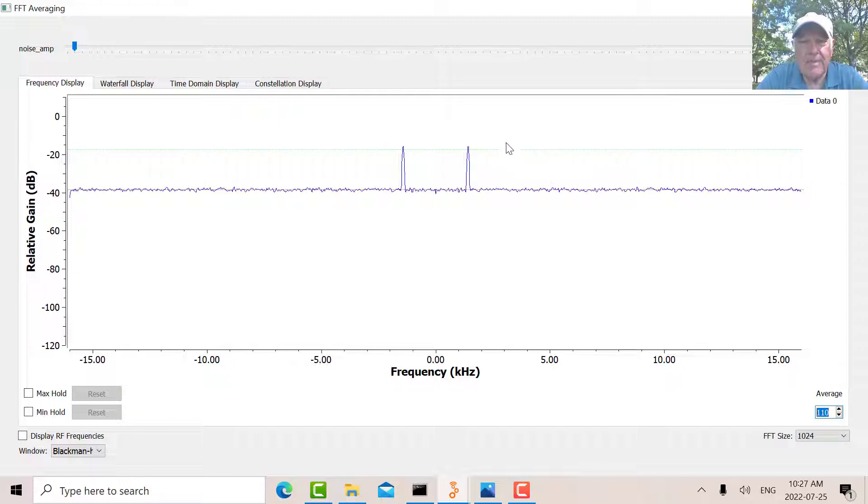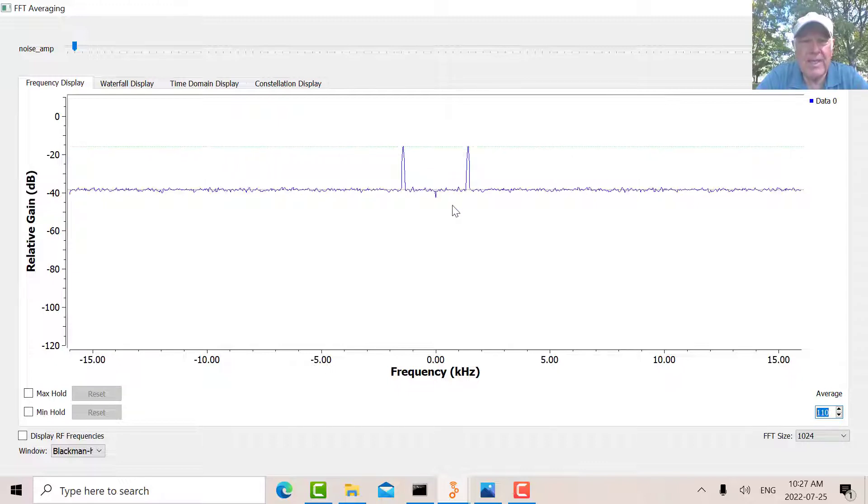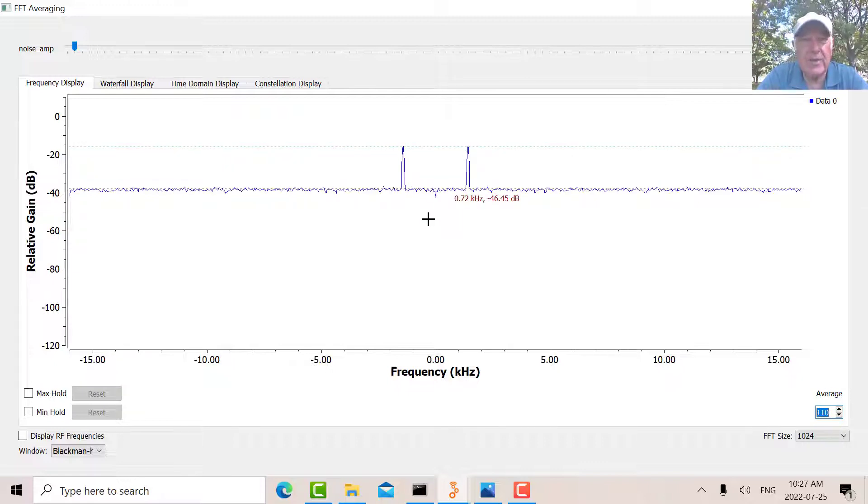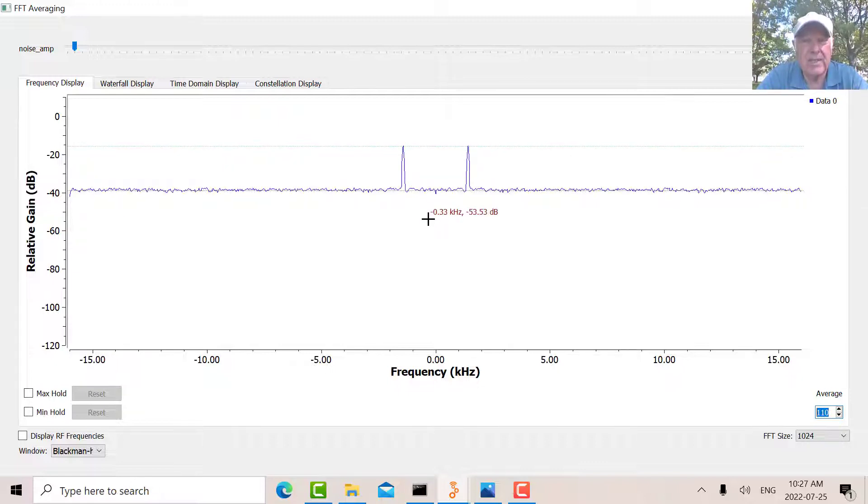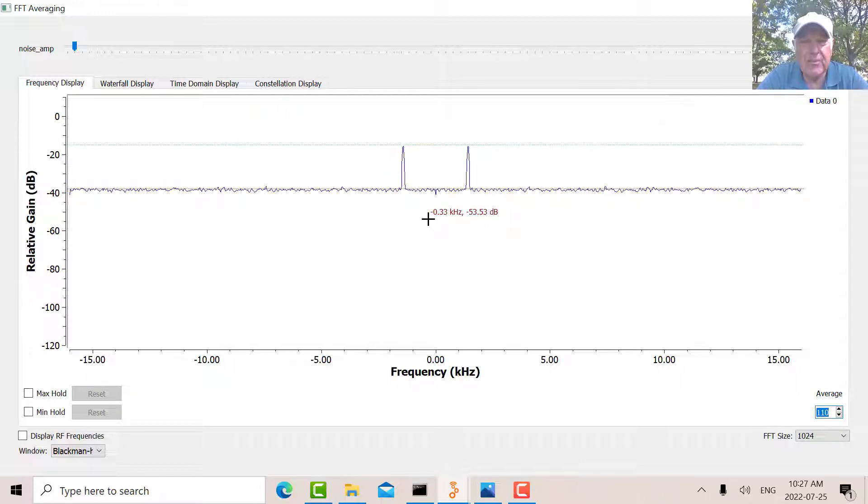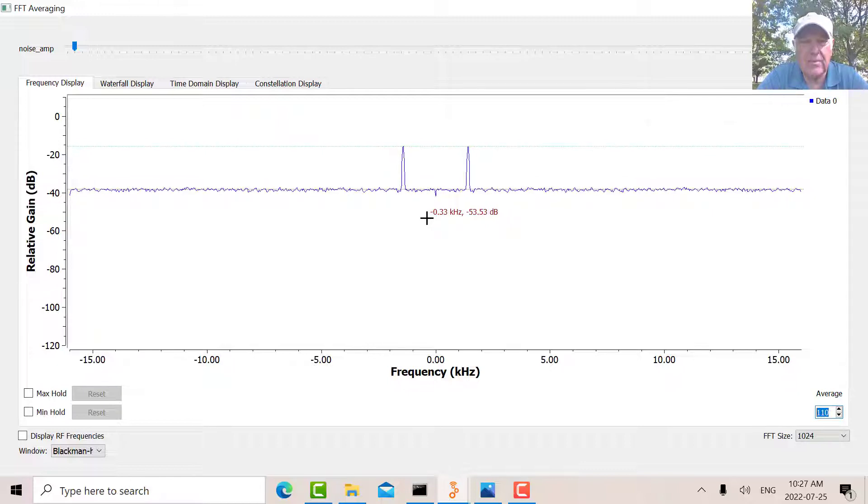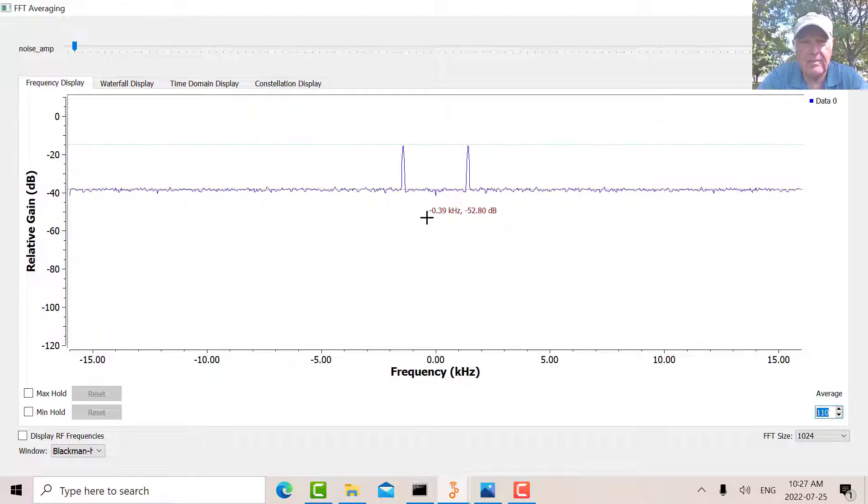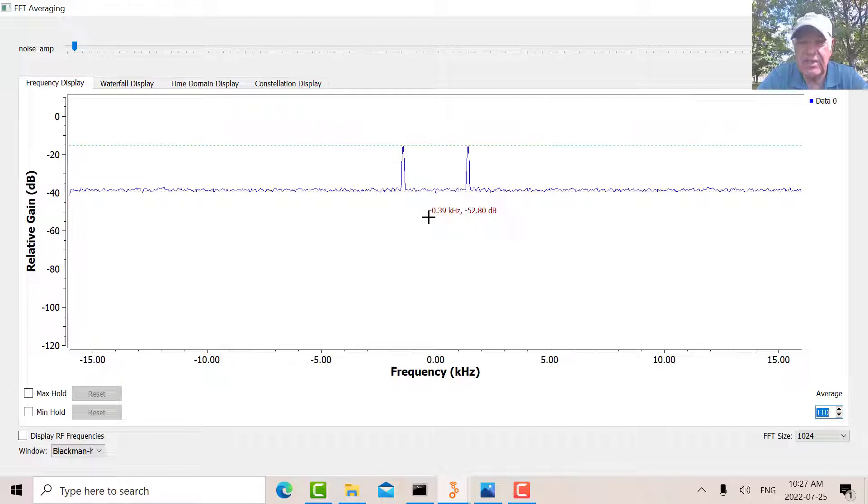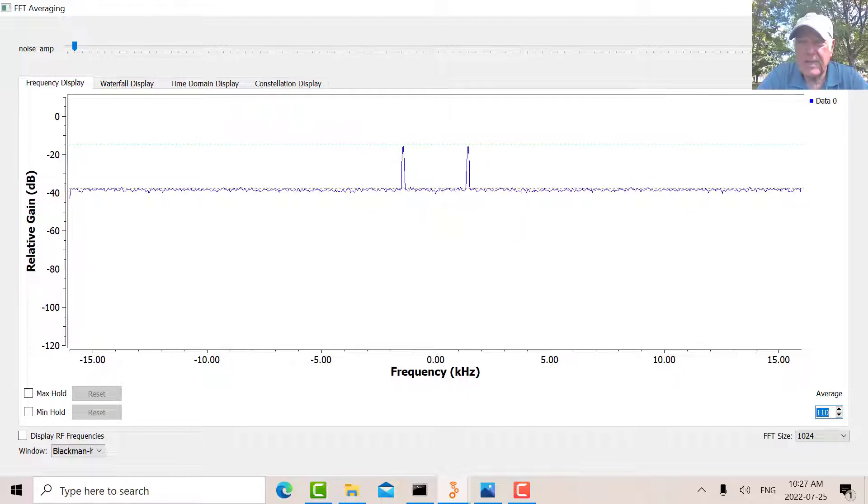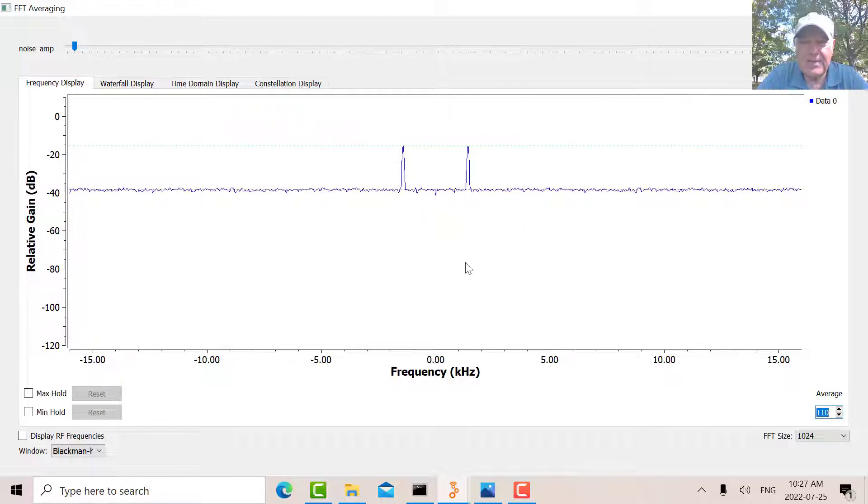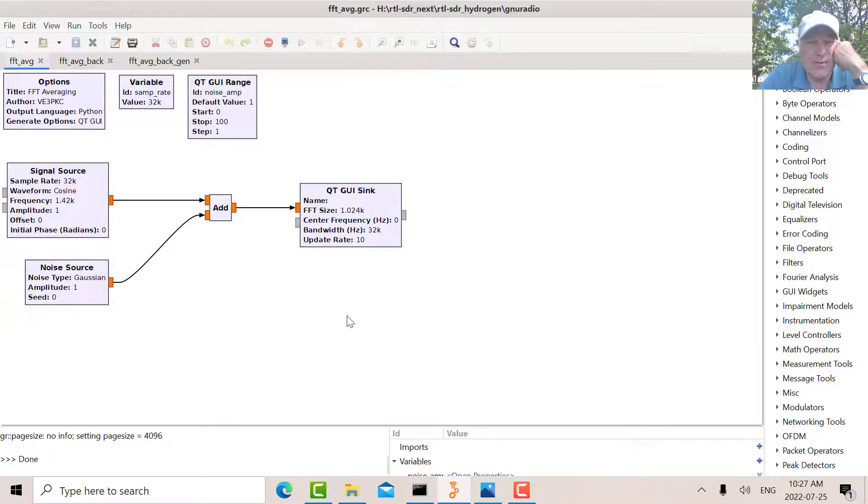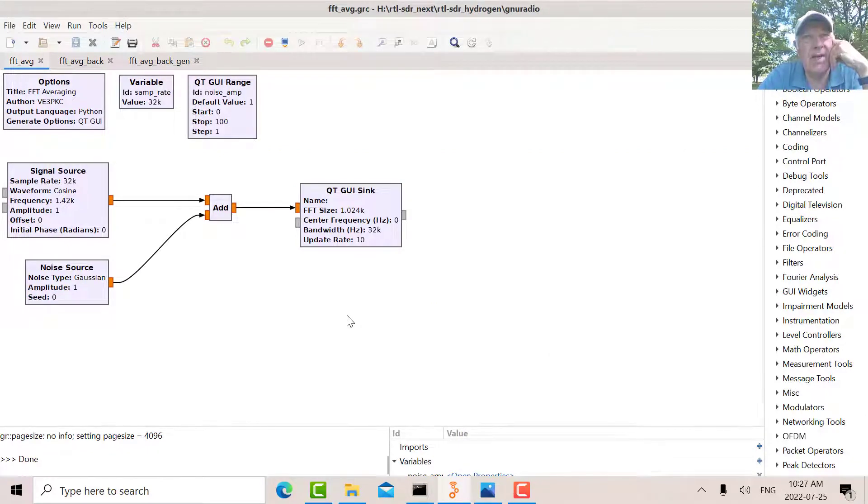So that's the idea of the FFT averaging - that the noise will cancel out because it's dissimilar, it's random, whereas the signal reinforces itself when you average it because it's not changing. Now the other thing I found very interesting is the ability in the IF averaging plugin to do background cancellation, so I simulated that as well.